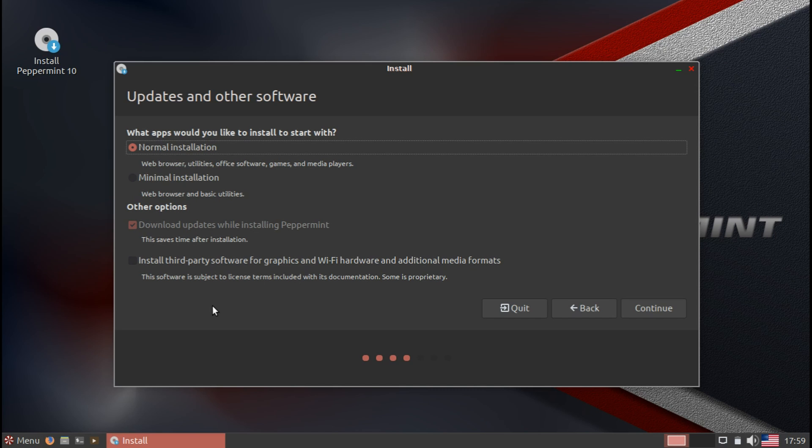This is especially nice for NVIDIA users because if you have an NVIDIA graphics card, you could just select this option, and it'll automatically detect everything for you and install the proper drivers without a hassle.